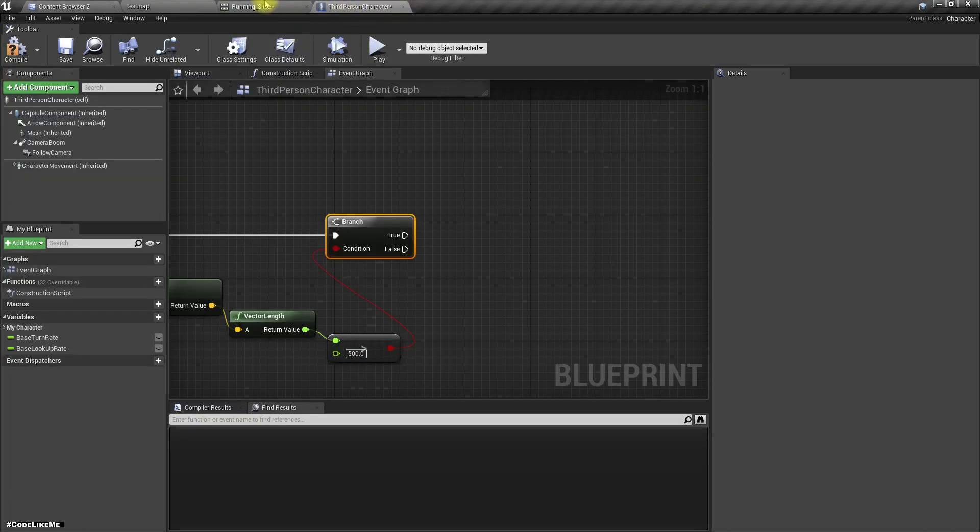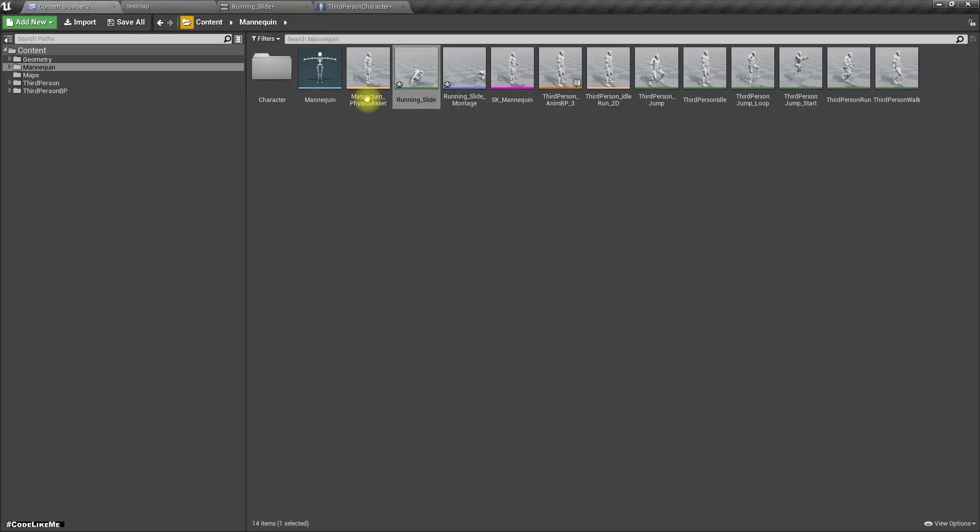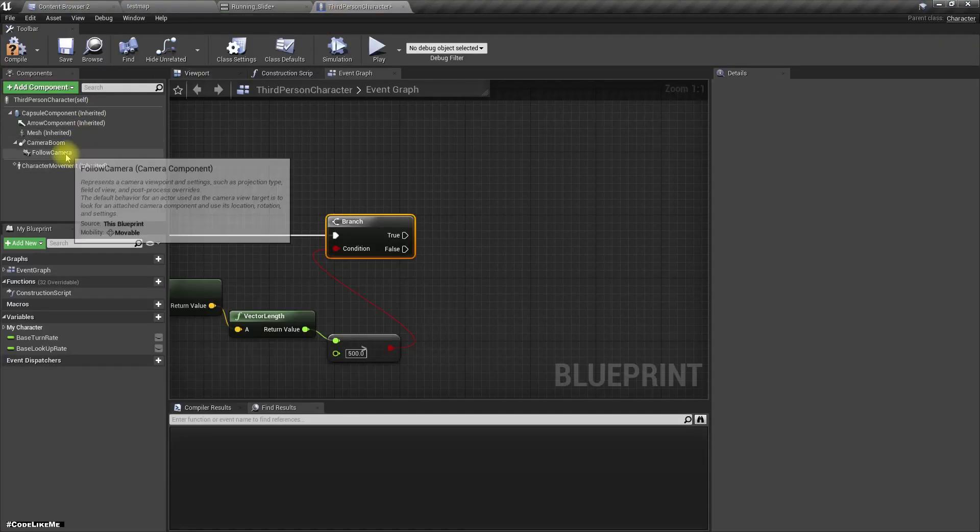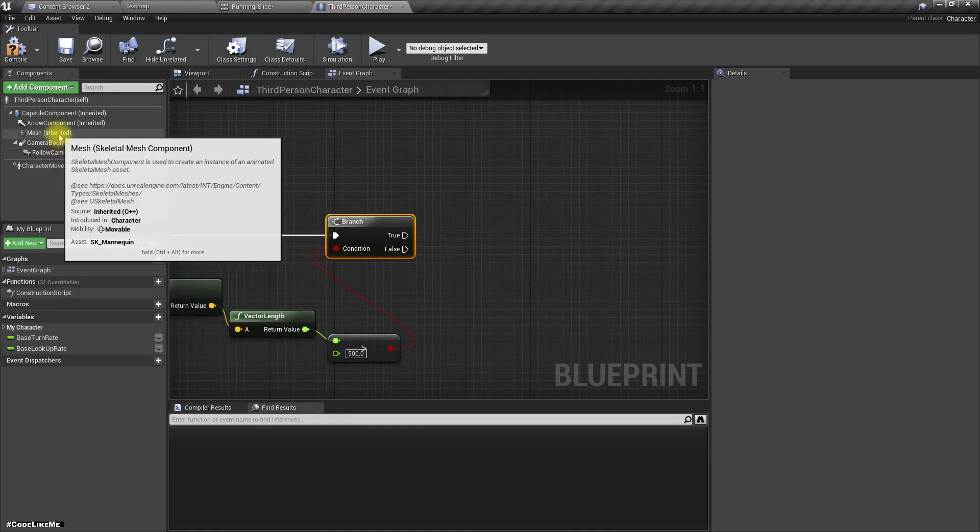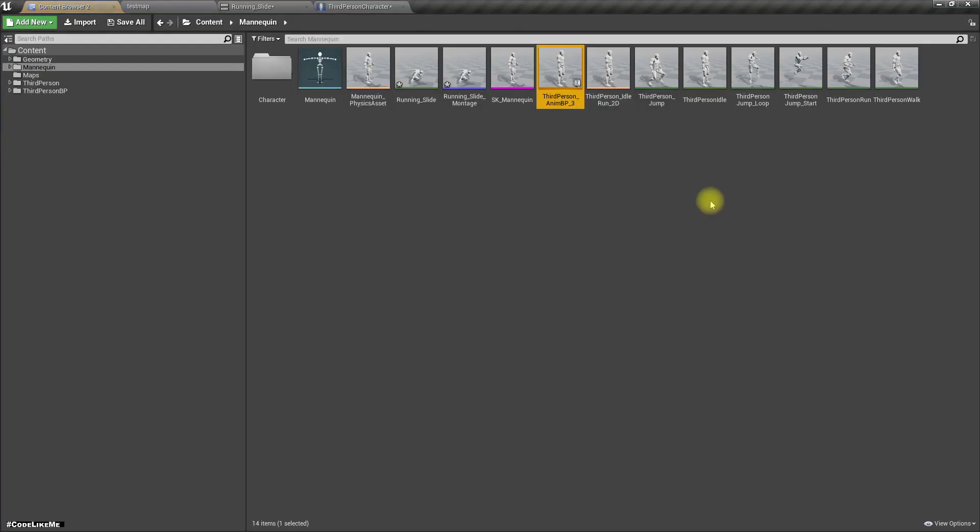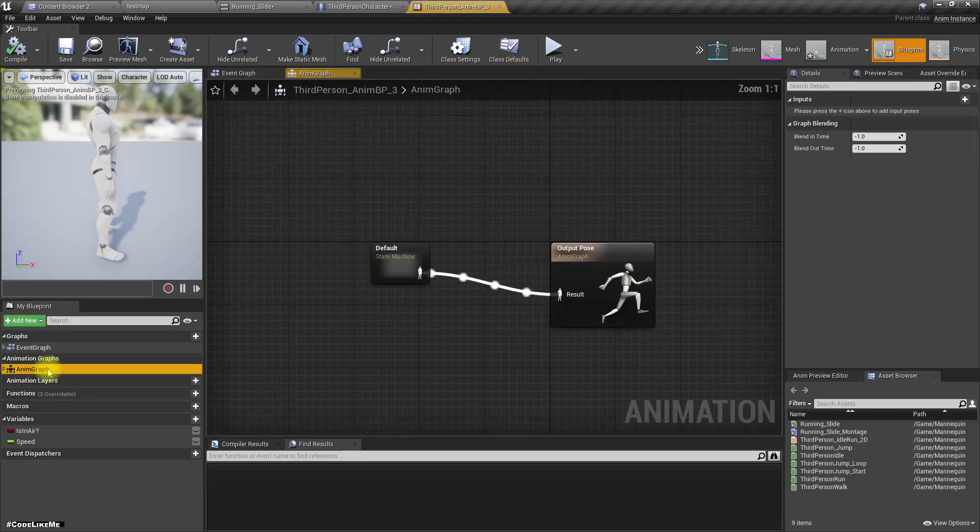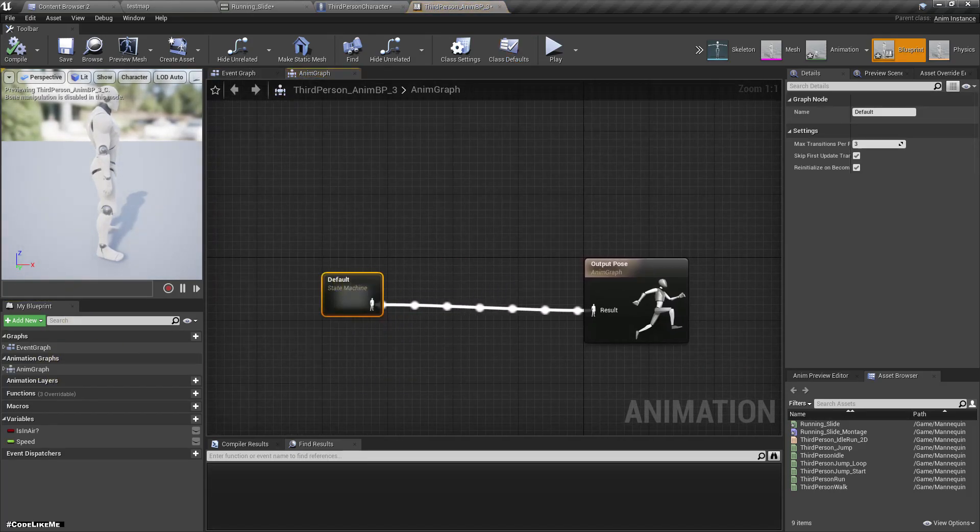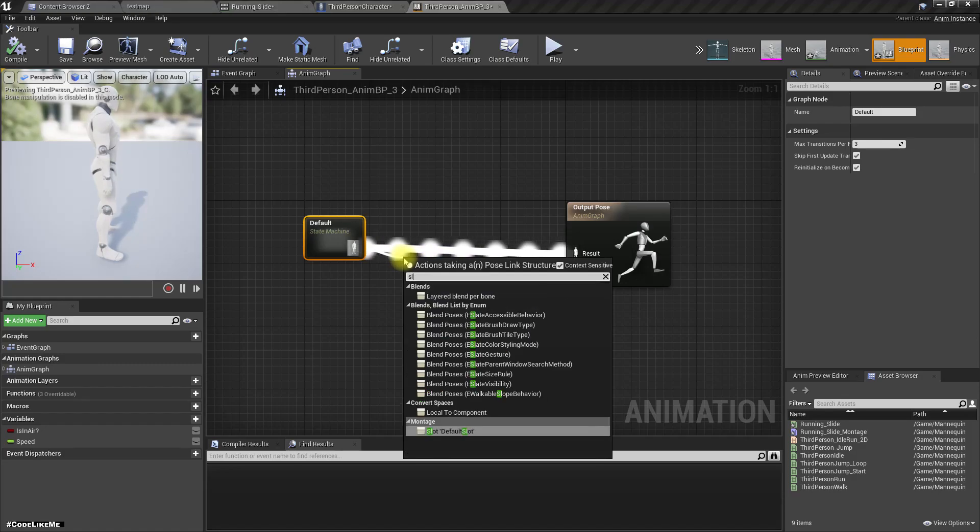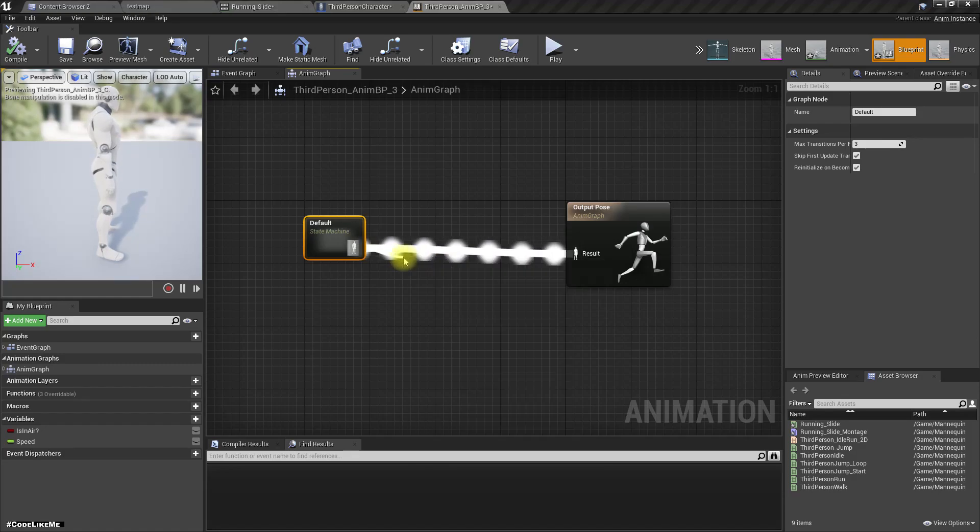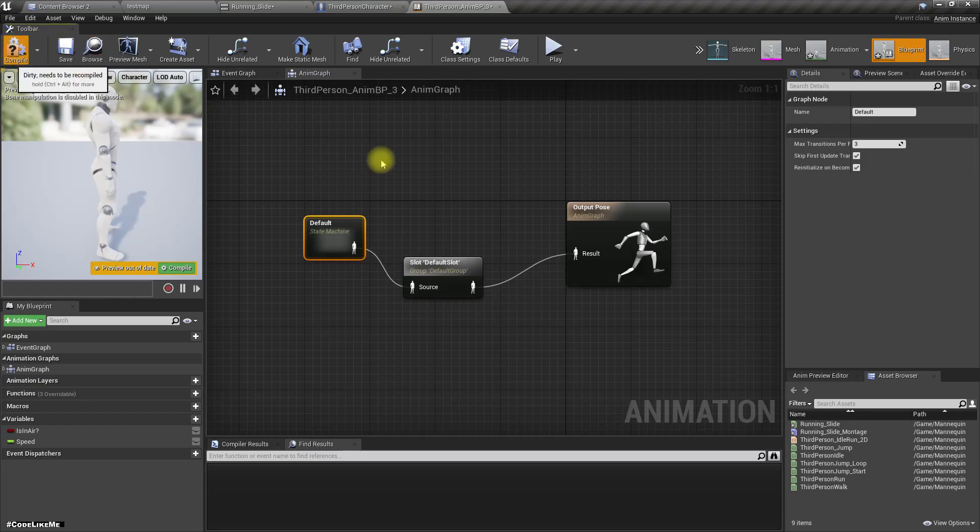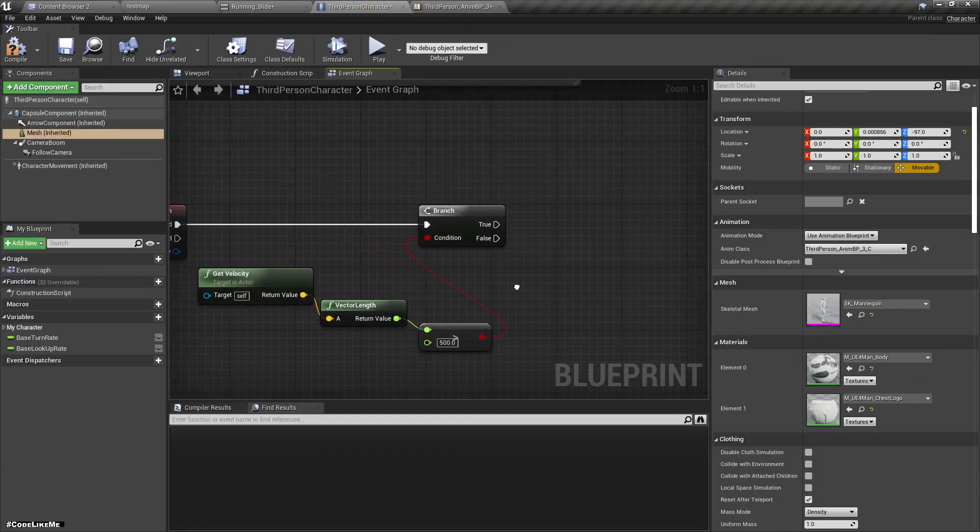Okay, now in order for the animation montages to work in the animation blueprint, we should have the montage slot enabled like this. Now they will support the animation montages.